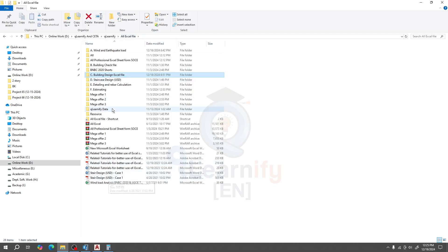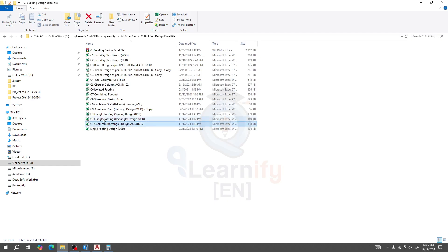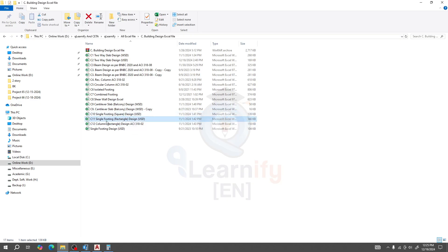If you need that Excel sheet, you can visit our website — the link is given in the description. We have all types of Excel sheets available. We'll use Excel sheets C11 and C12, named 'Single Footing Square' and 'Single Footing Rectangle.'